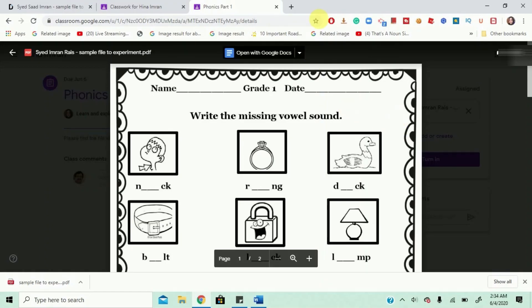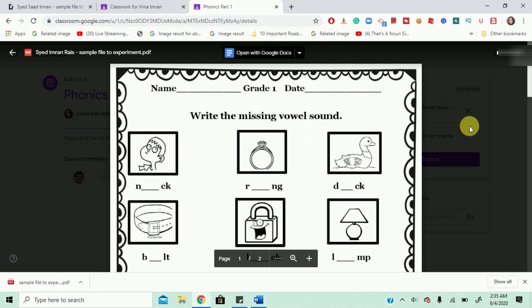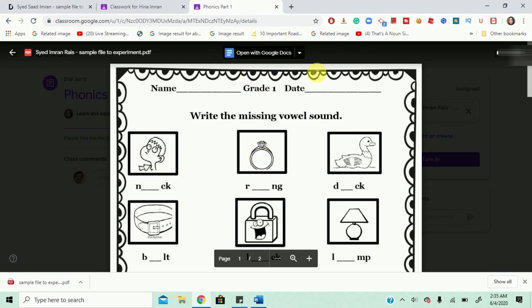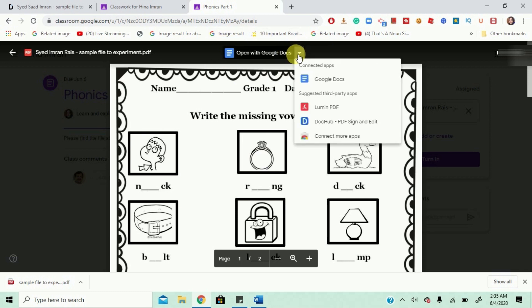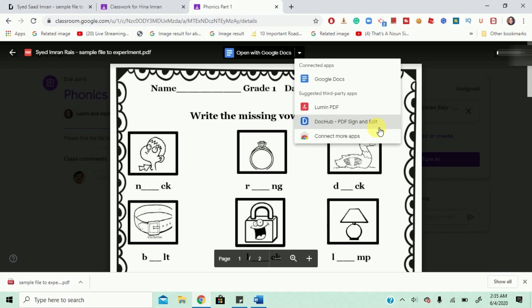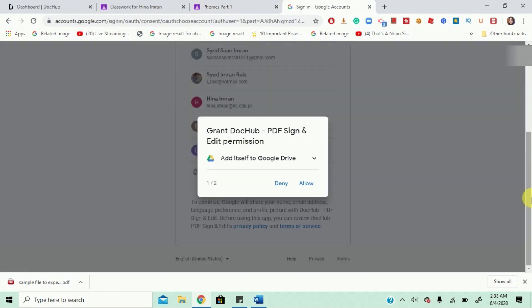Now, how are you supposed to edit a PDF file? No problem. It's very easy. Okay, as soon as you land on this page, you will be given the option of opening your file and editing it through these options. You're going to pick up DocHub PDF Sign and Edit. Alright, click on that.